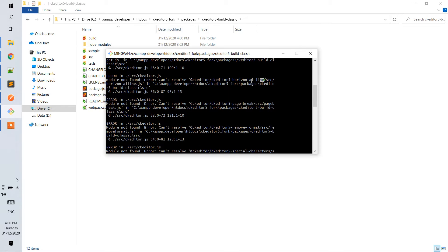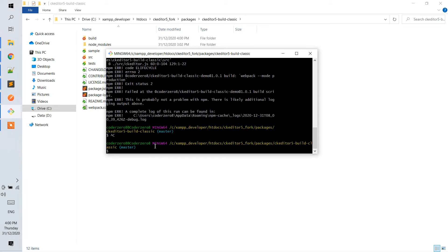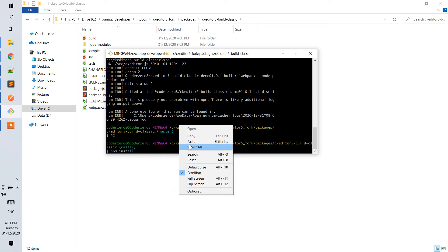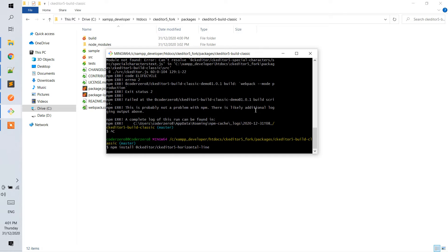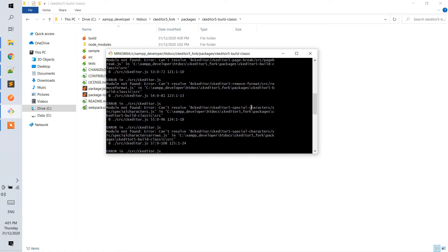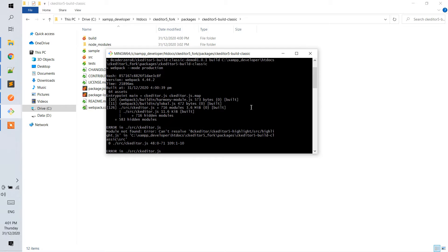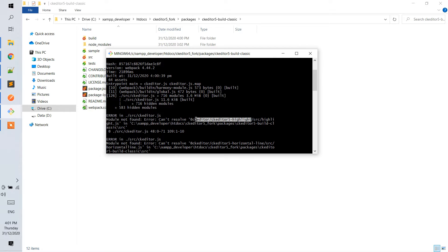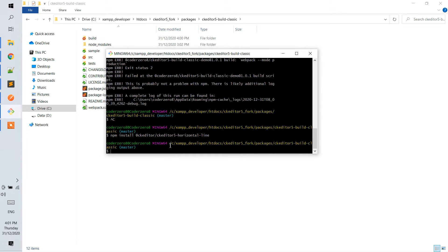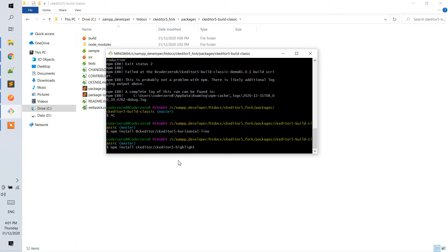So on that line, we will just have to add them and use npm install for the component — highlight. So we do npm install highlight.